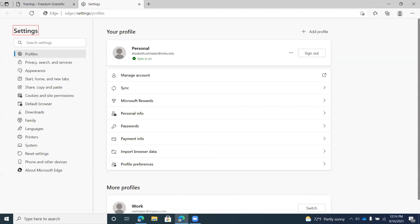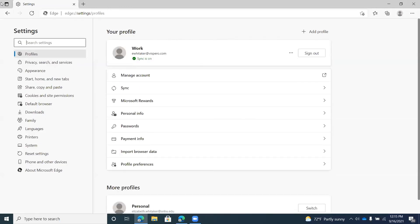After removing Profile 2, Edge goes back to the Personal profile. I'll switch back to Work using the Switch button. That covers how to add a profile, switch profiles, and manage your settings. There's also a setting — I believe under Profile Preferences — where if Edge sees you're in your Work profile but you navigate to a personal website like Amazon, it will automatically switch over to your Personal profile if it determines that site belongs to that profile.